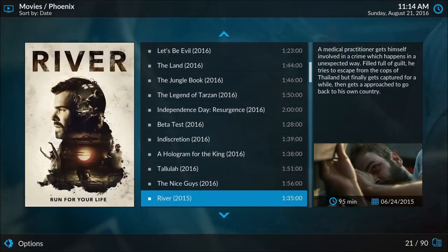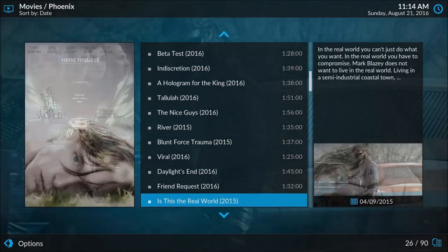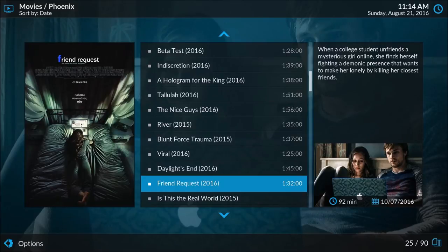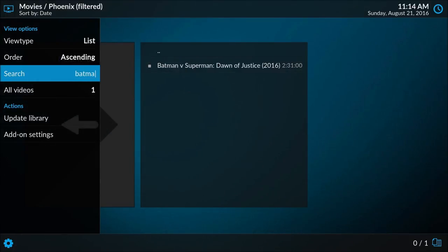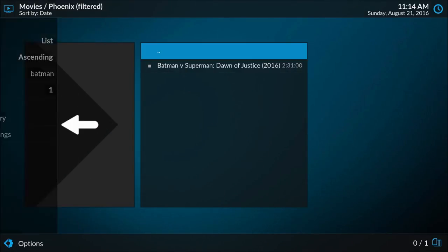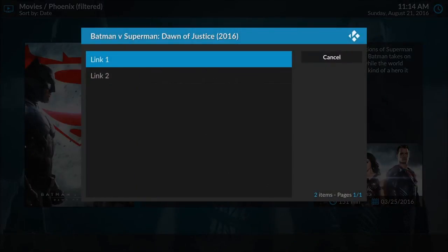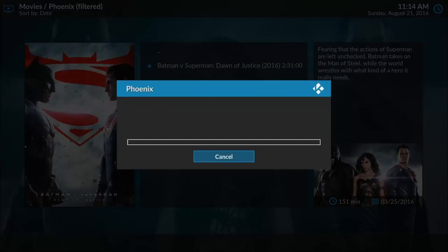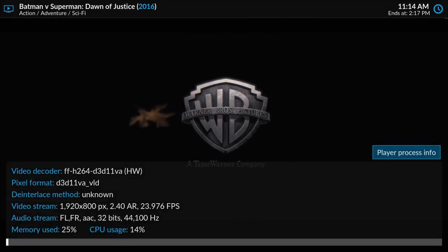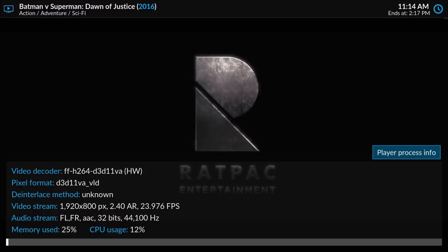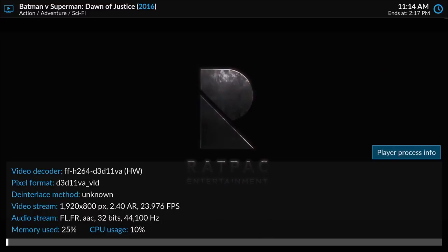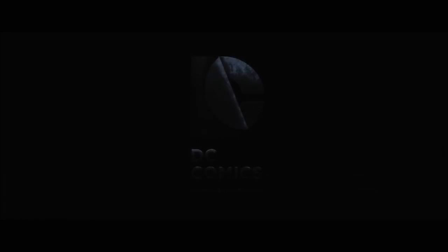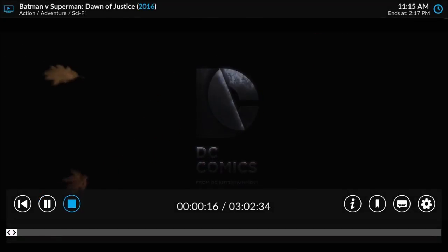In fact, let's search for something. If we press the left arrow on the keyboard, go down to search and type in something, let's try Batman v Superman. There it is, let's go ahead and try that. Very good quality here, 1920 by 800, just about 1080p. There we go.